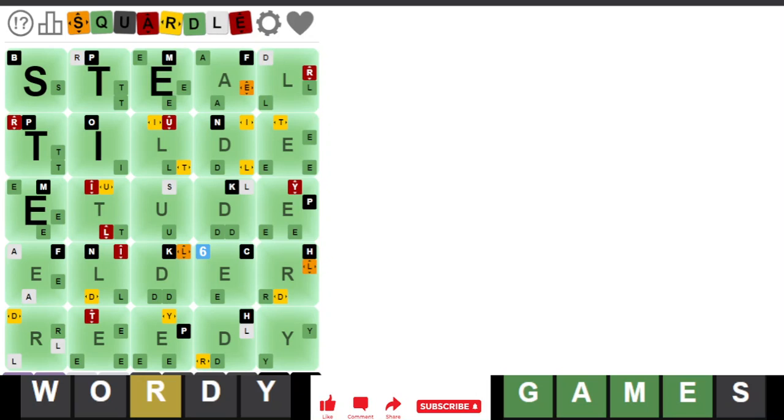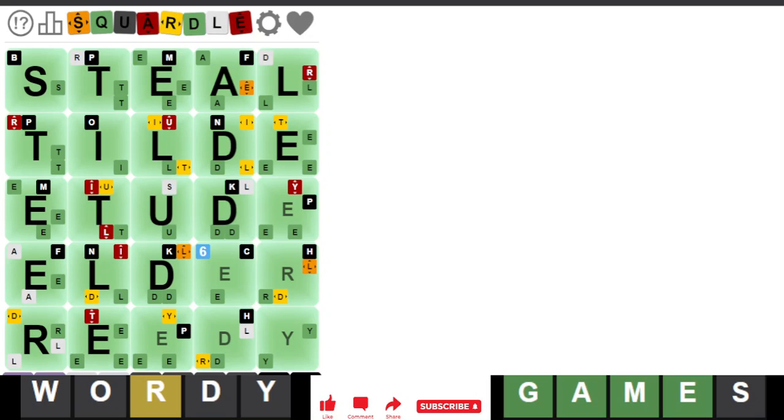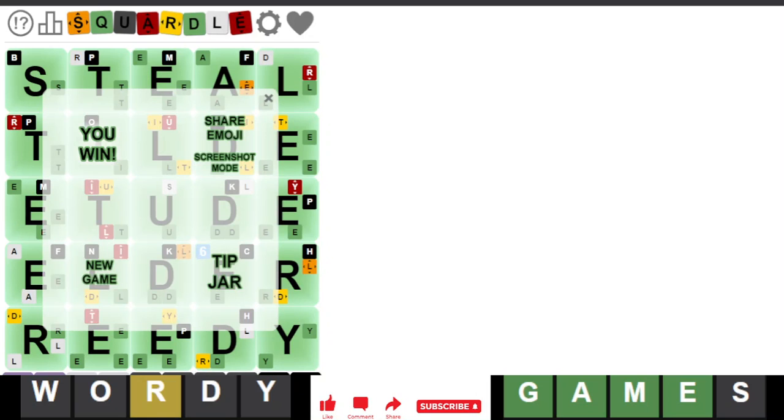I did pretty well today. Seven guesses left on 27, six guesses left on 28, six guesses left on 29. That's nice. So there you go. That is this week's Weekly Squirtle. If you want to see more videos, please subscribe. If you have any questions or comments, please put those below. And as always, thanks for watching. Bye-bye.